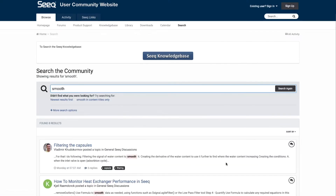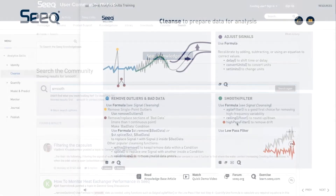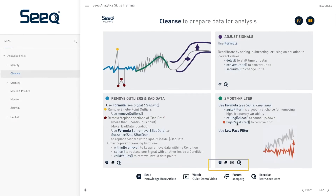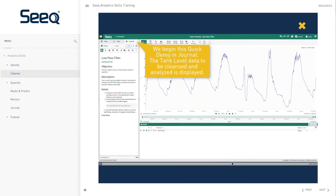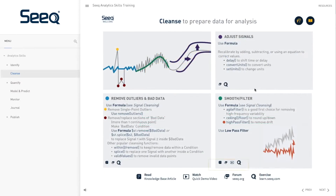Resources available include forum posts, videos, and guided exercises.